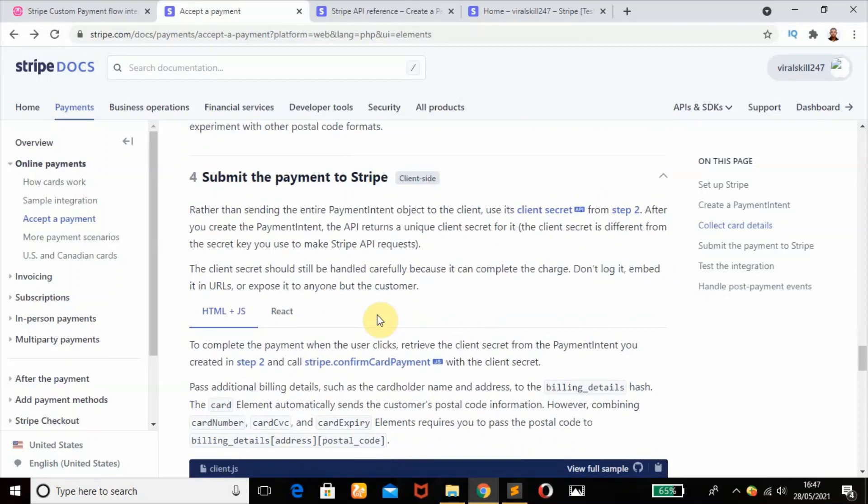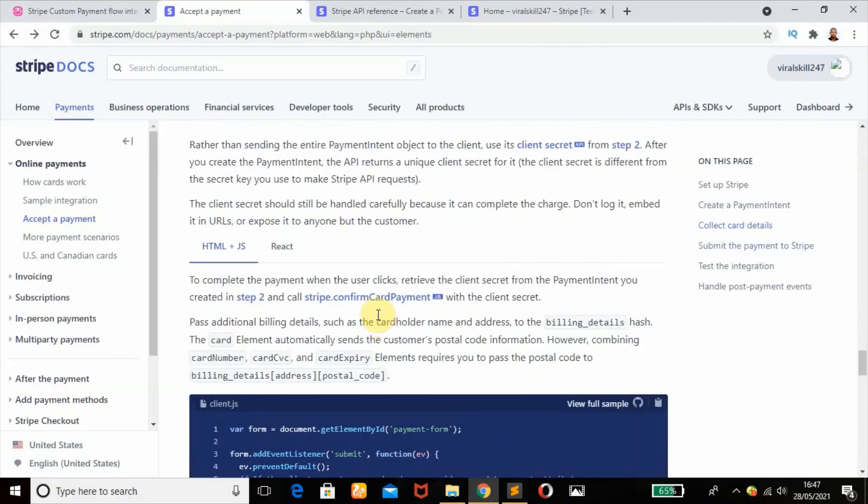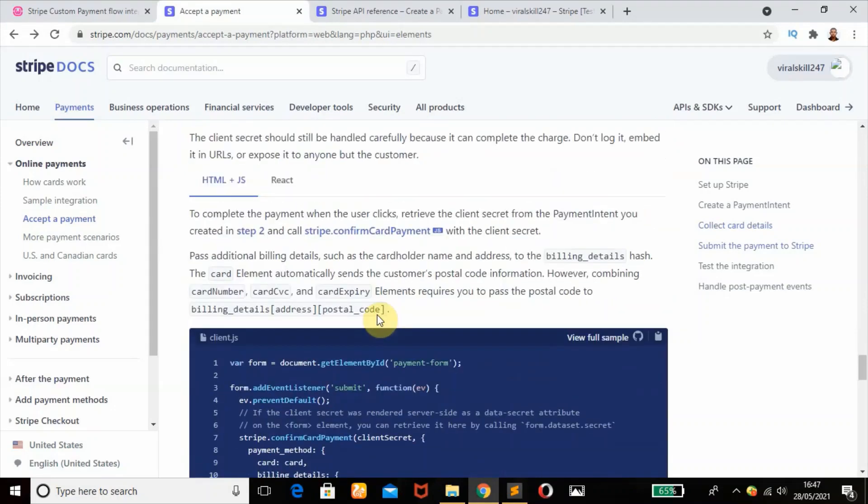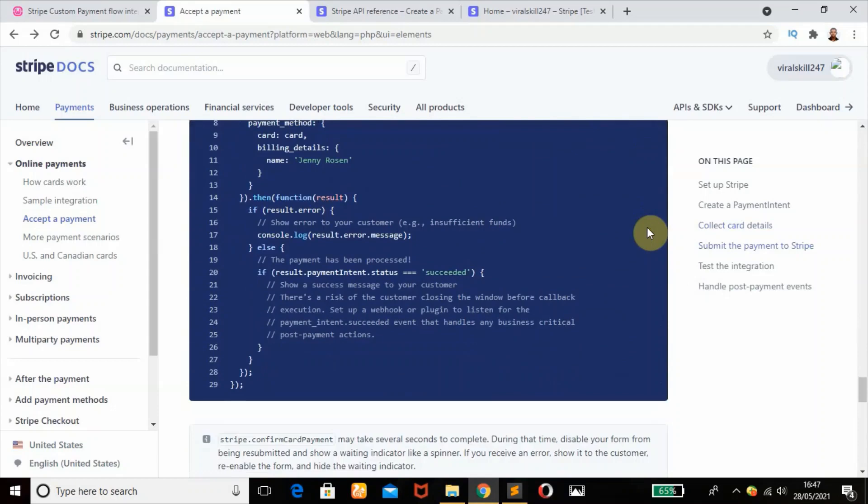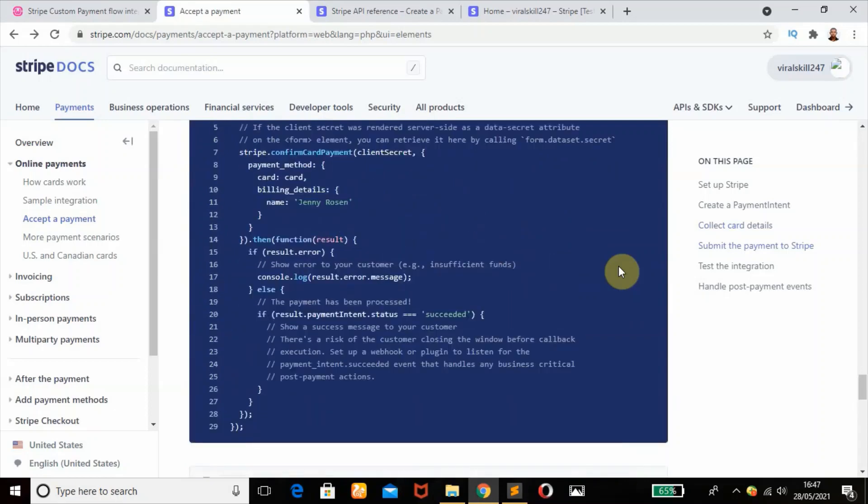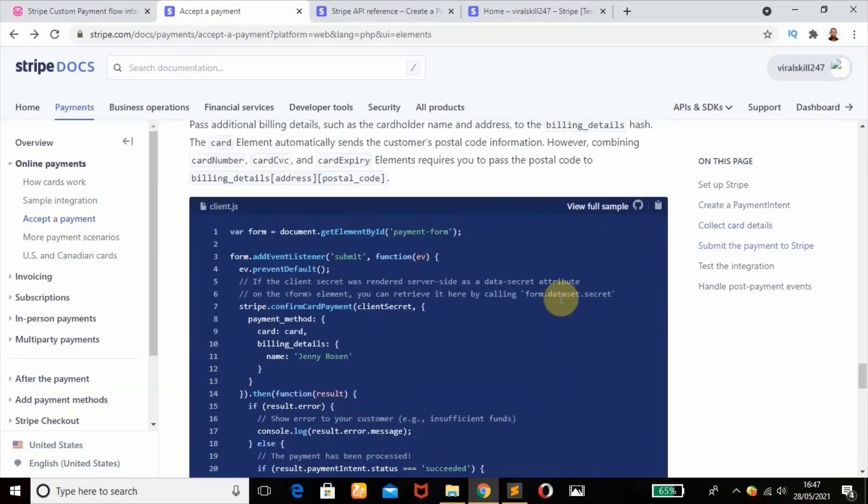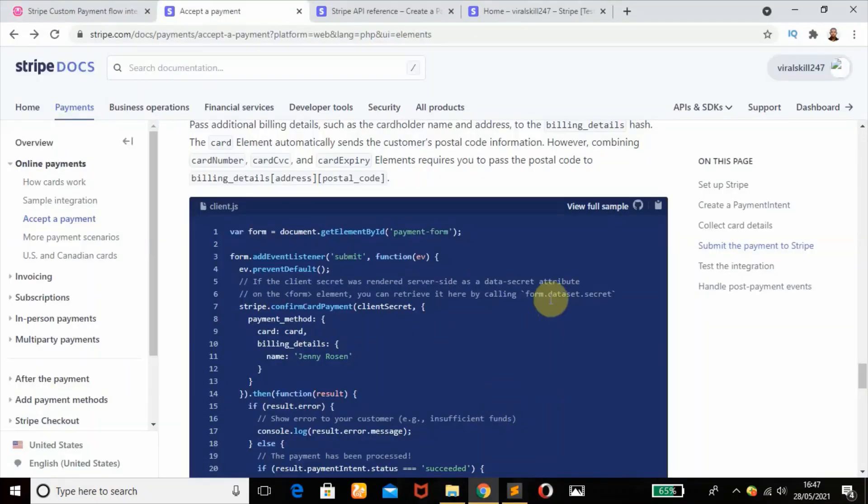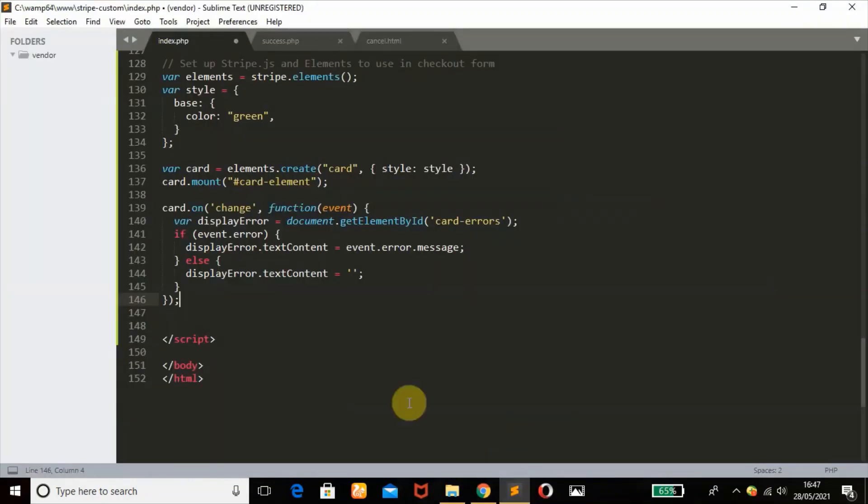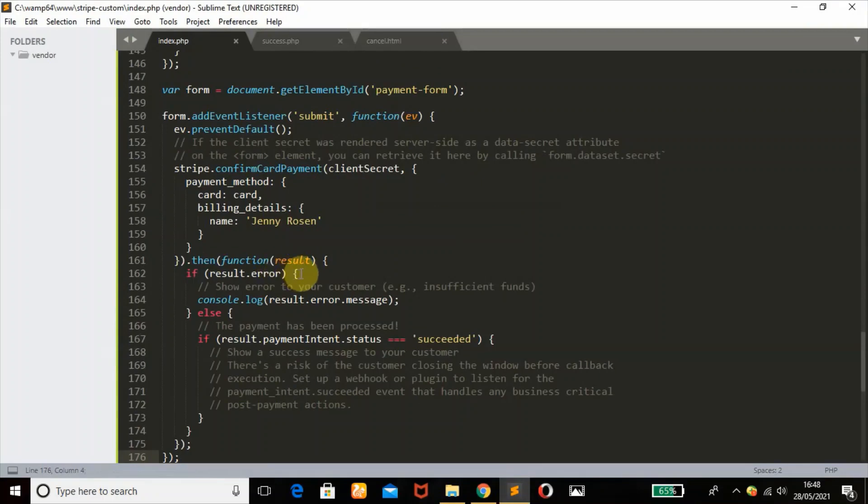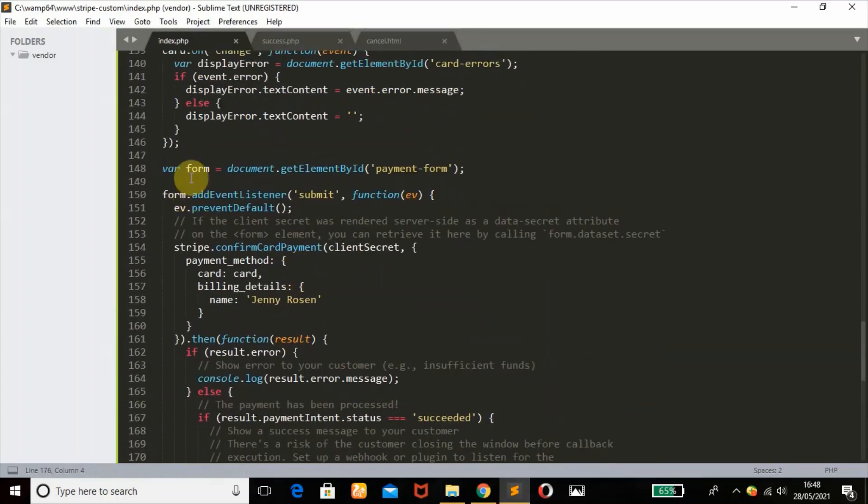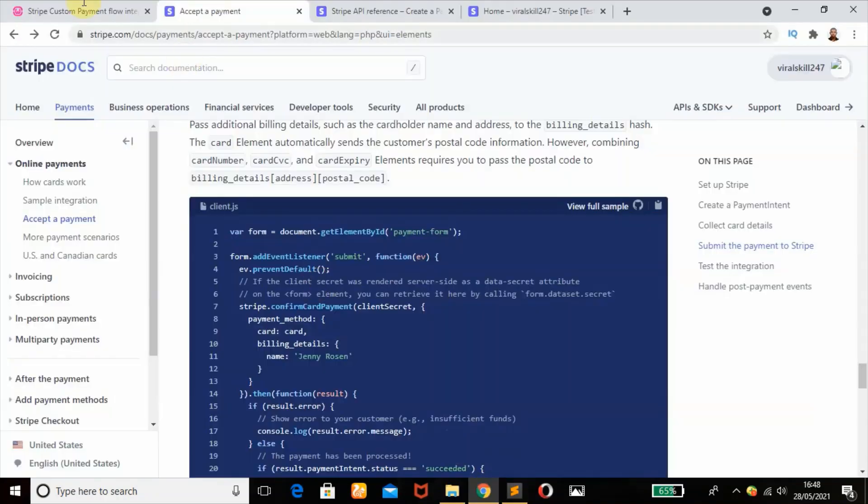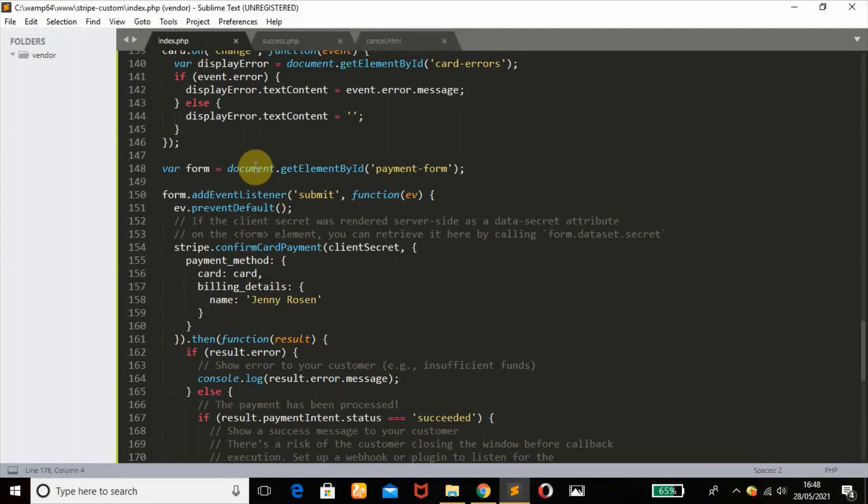Next step is to submit the payment to Stripe. Since we're using HTML JavaScript, we are going to be needing this code. We're going to copy this. It's looking good - element-validated to get element by ID, the payment form.